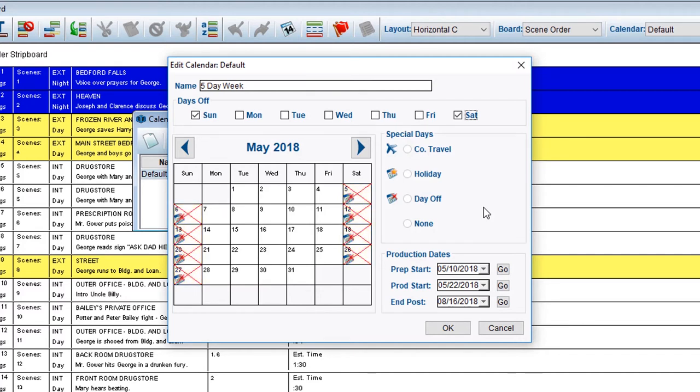Next, if any holidays appear in your calendar, you can mark them by first selecting the day, then clicking the radio button for Holiday.